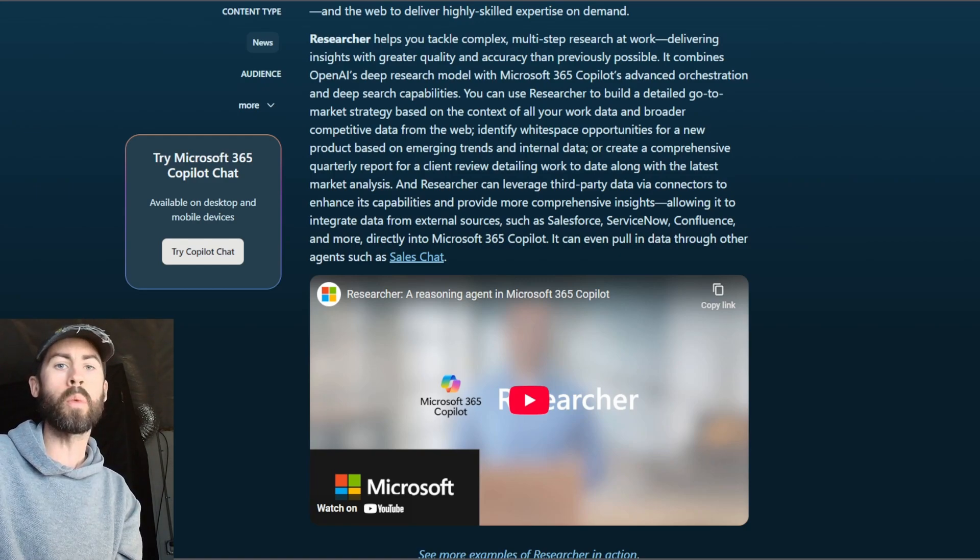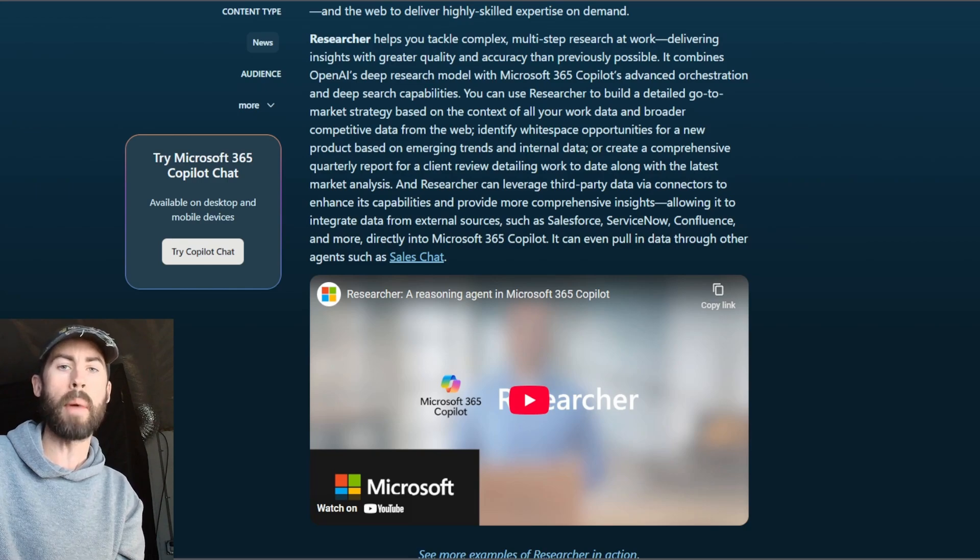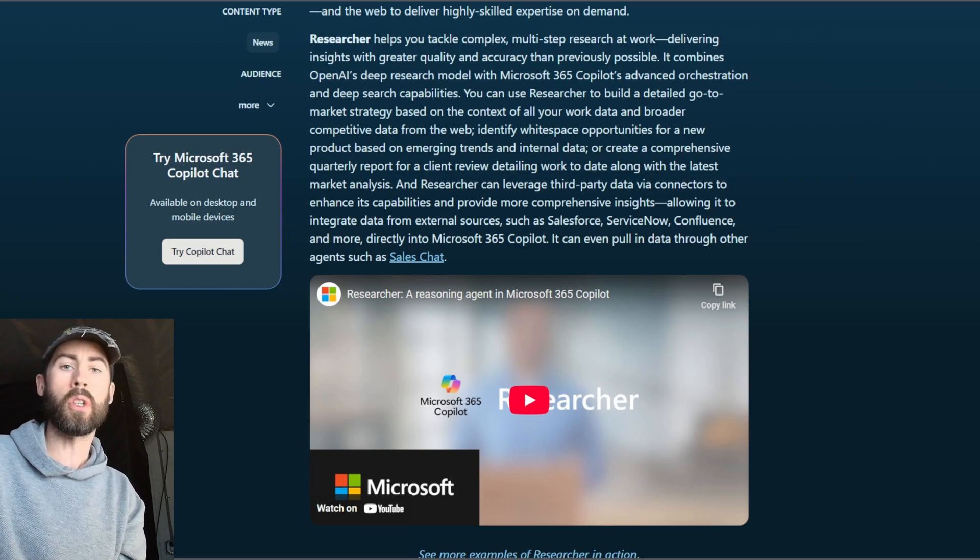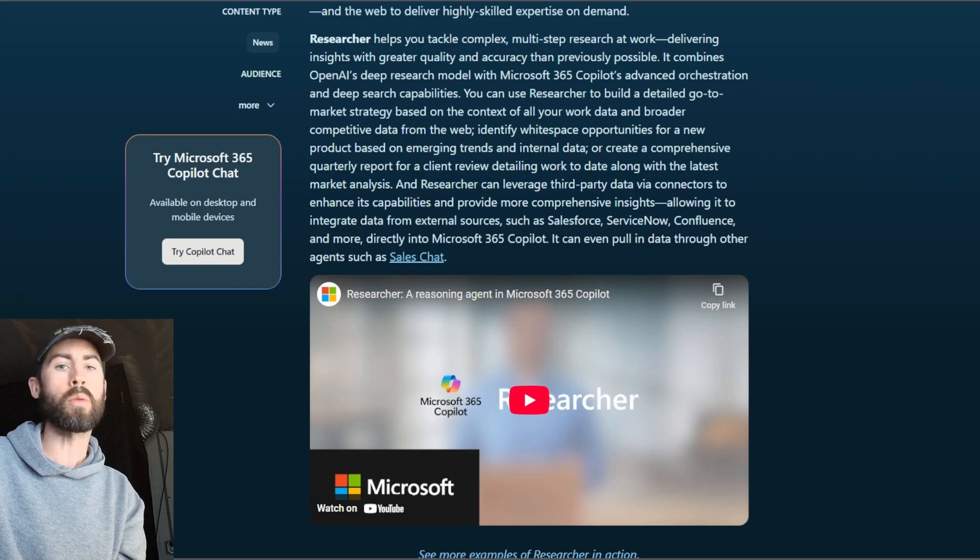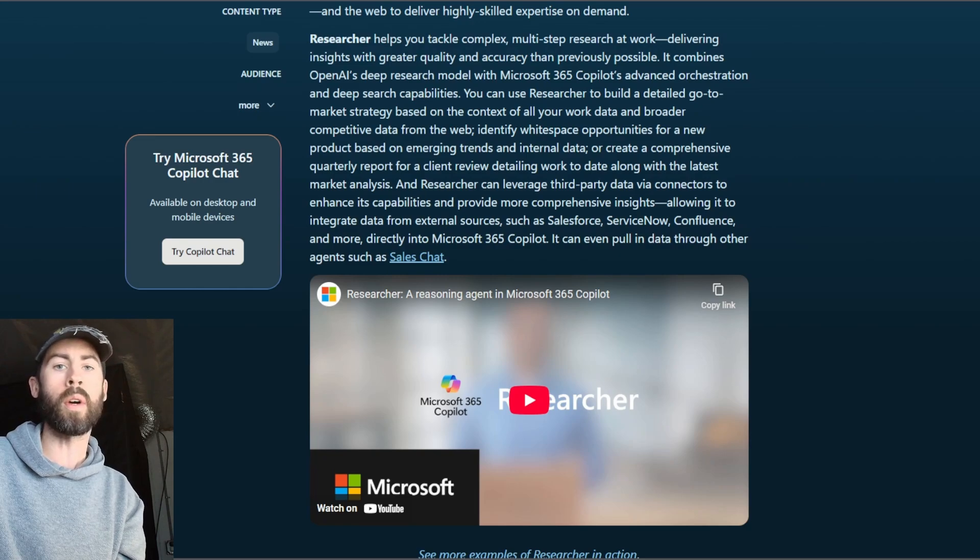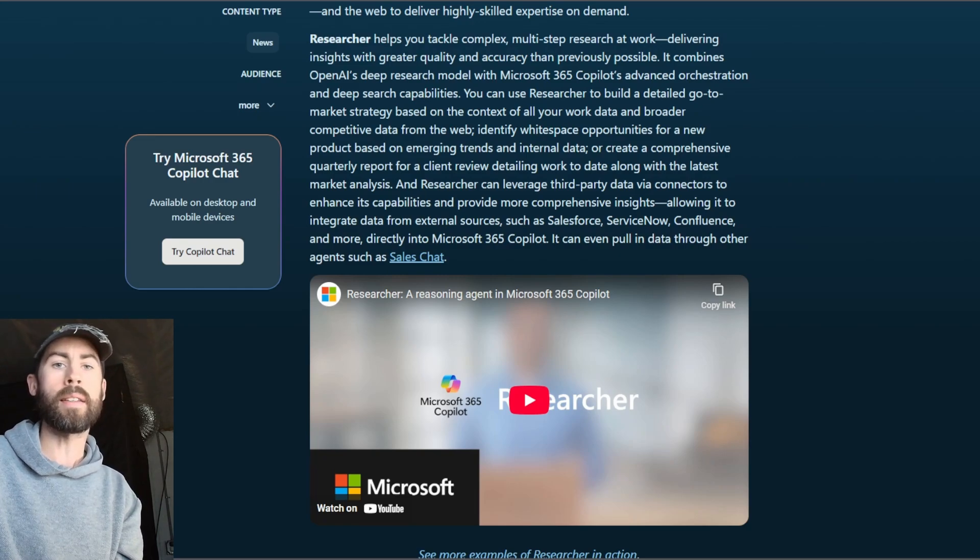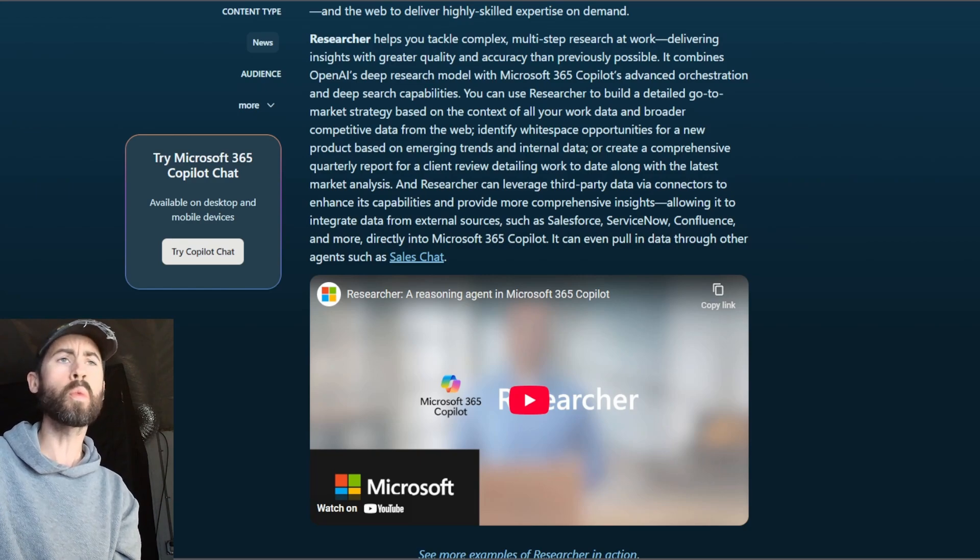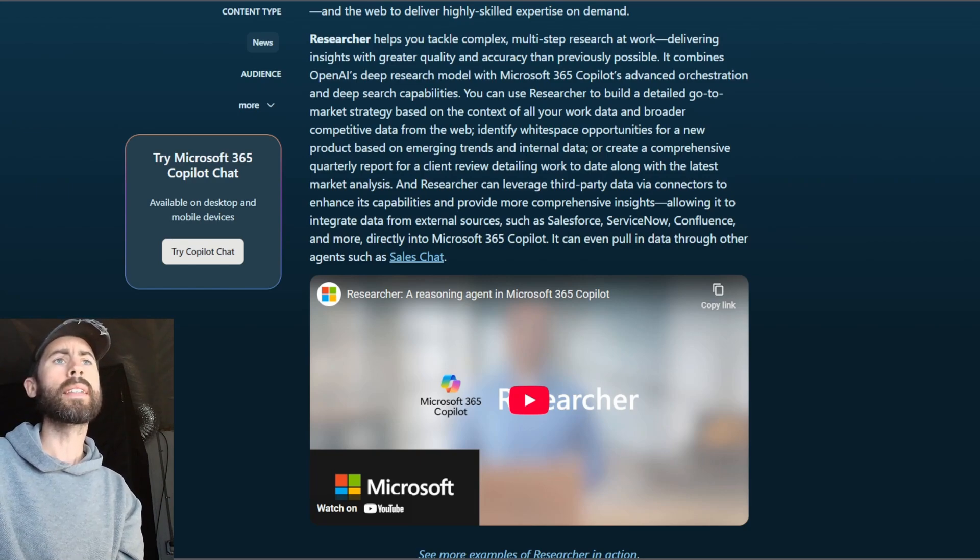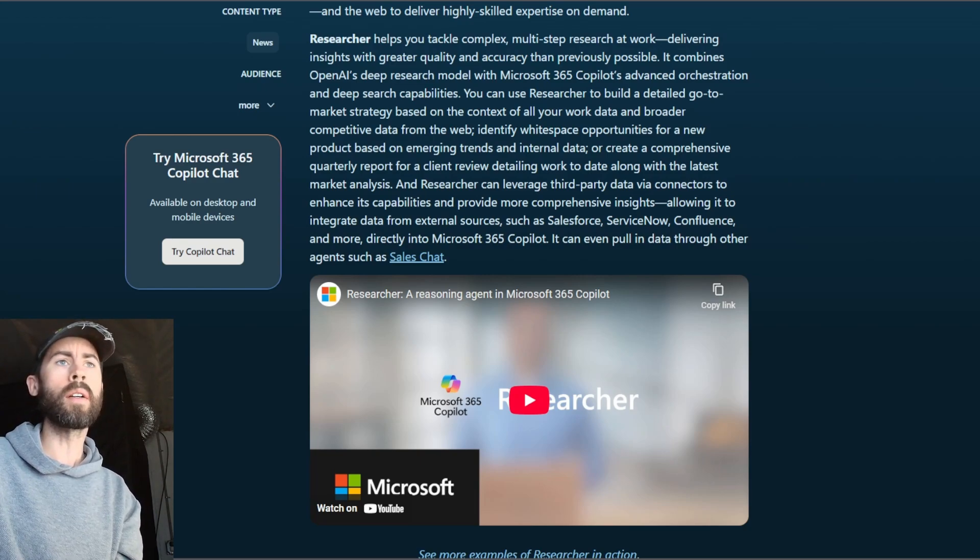Of course, general note, you would have to have connectors set up and in place for those third-party data connections in order for these researcher or analyst-based agents to access that particular information. So what really does this mean for you? Well, it means greater accuracy,